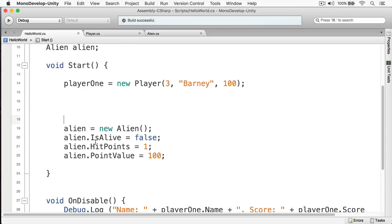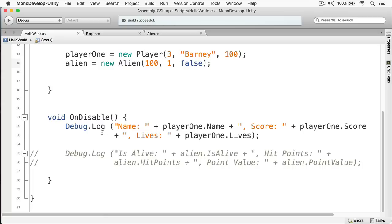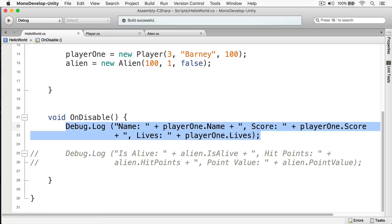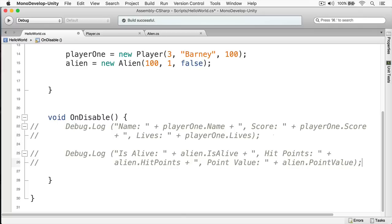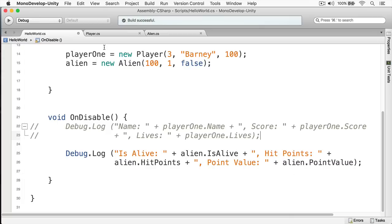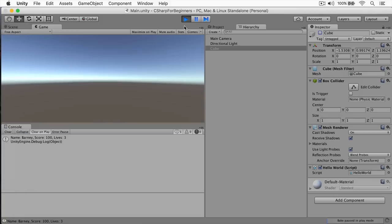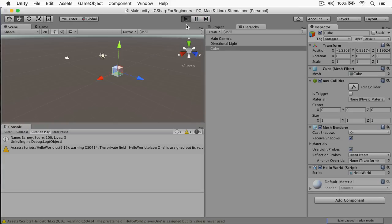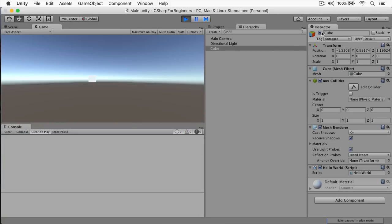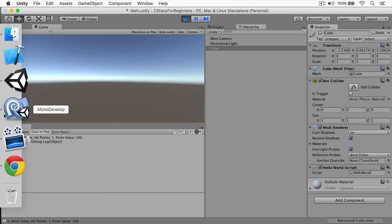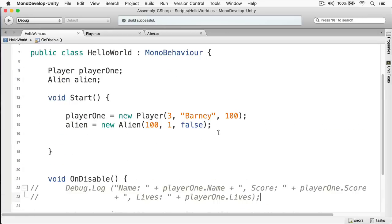I'm going to return to Hello World, and we're just going to change this. Now we have our alien here, and we're going to comment this out by hitting Command Forward Slash — that would be Control Forward Slash if you're on Windows — and the same command to uncomment. Now let's return to Unity and run. We'll disable the cube, and here we have our is alive false, hit points one, point value equals 100. We took that code we originally had and shrunk it down to something much more concise and easier to read.